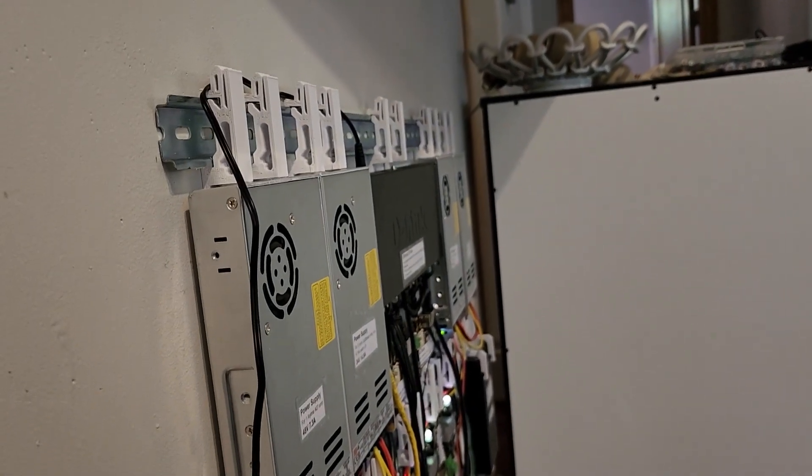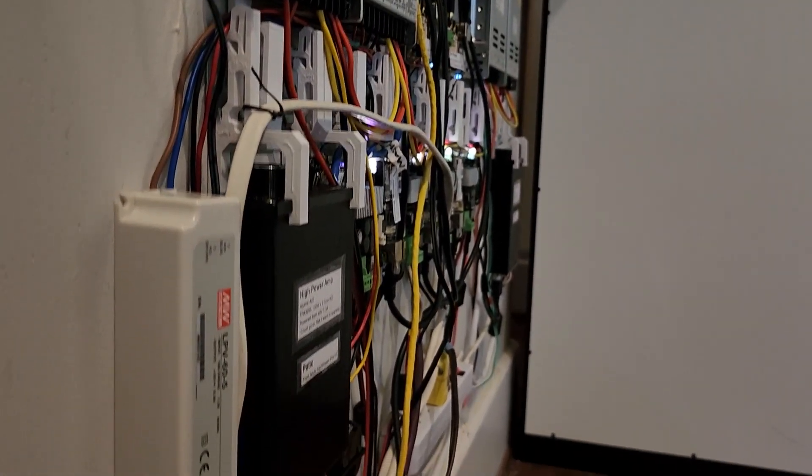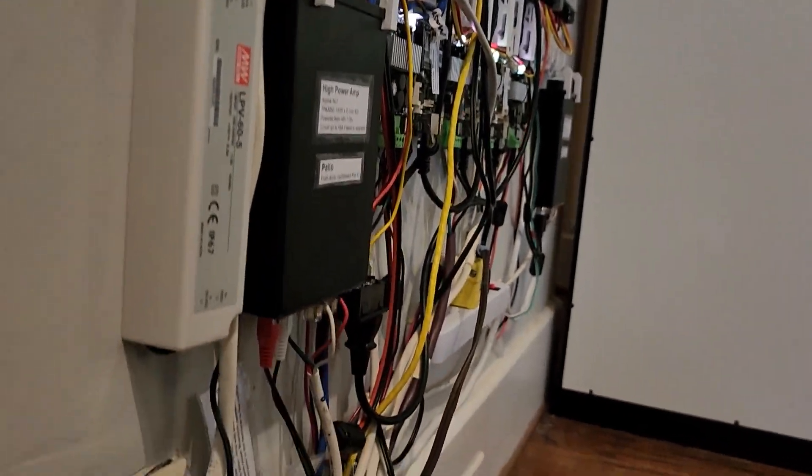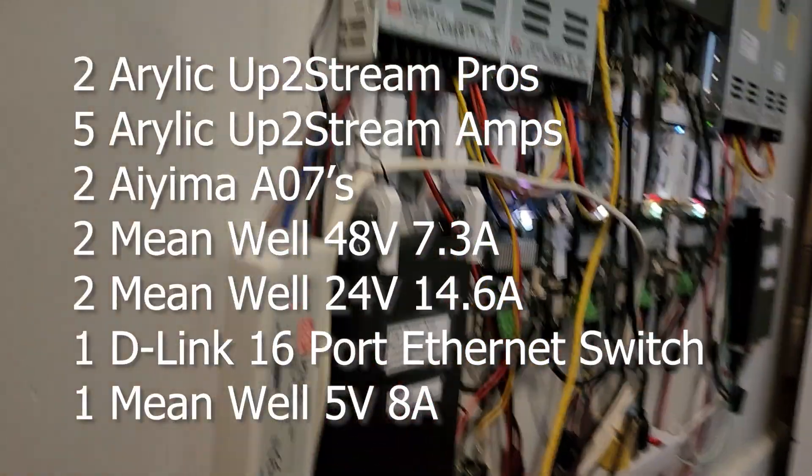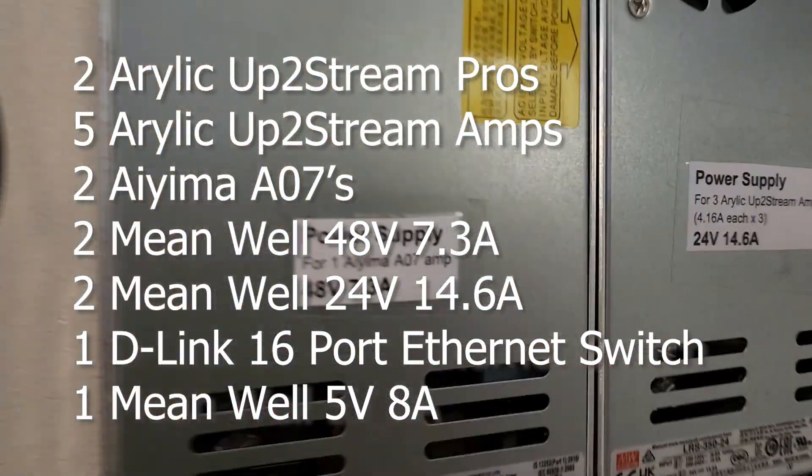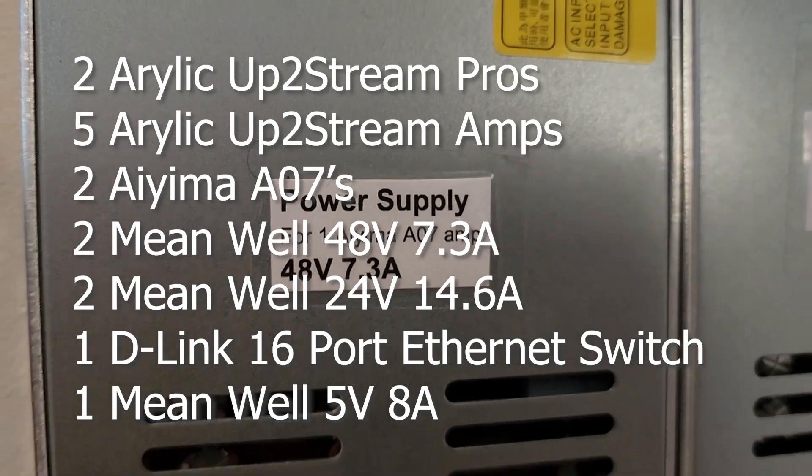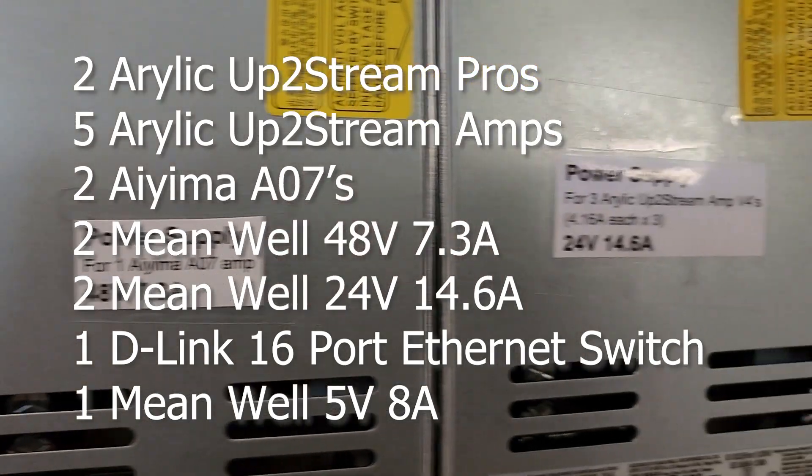I think there was a Sonos system here before, but I wanted to use Aurelic to do the whole setup because I love the way those devices work and how you can group the rooms.